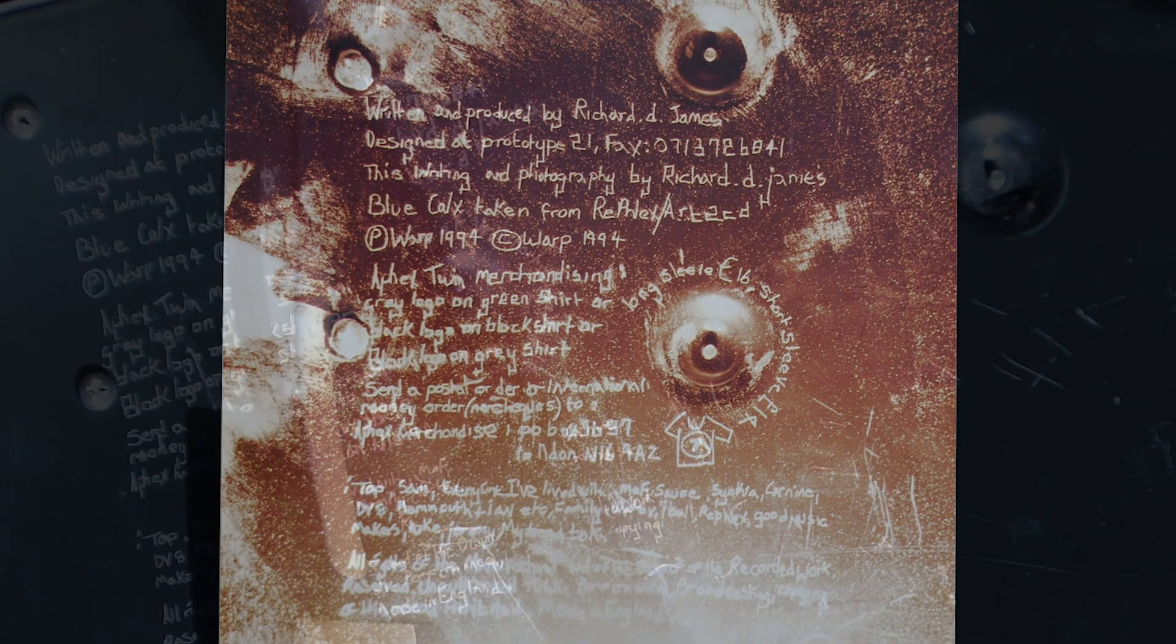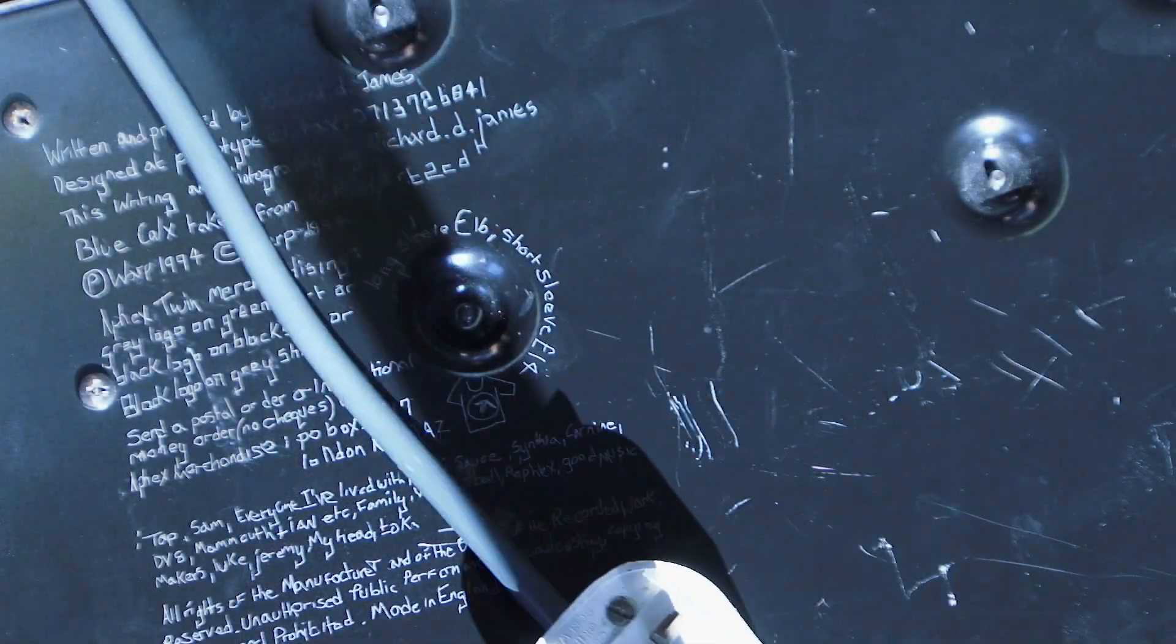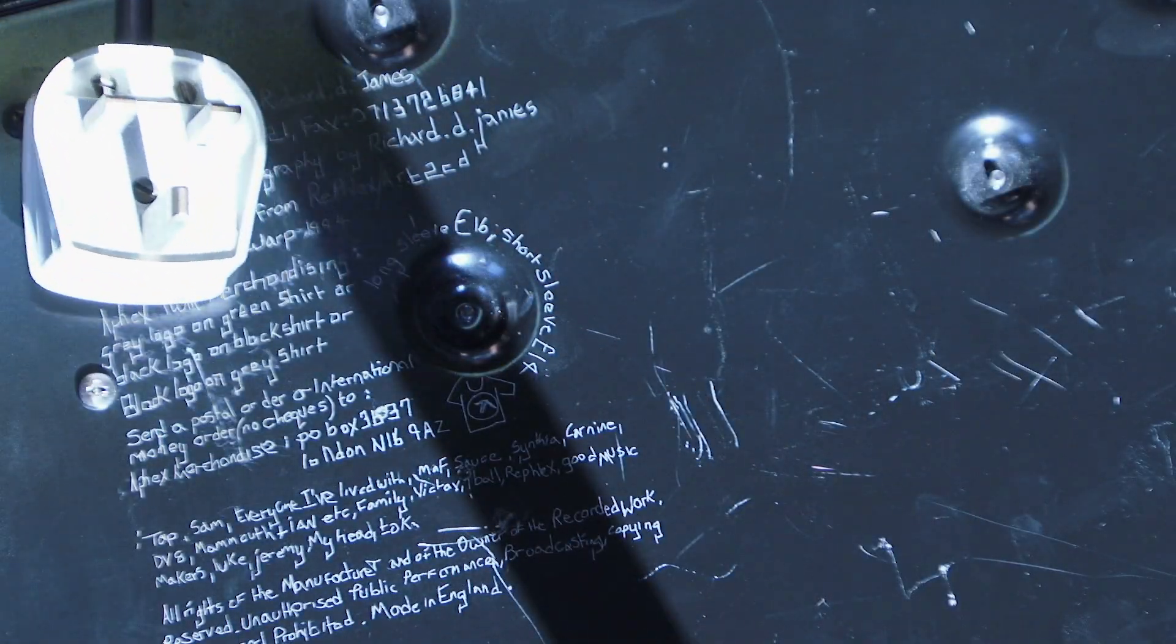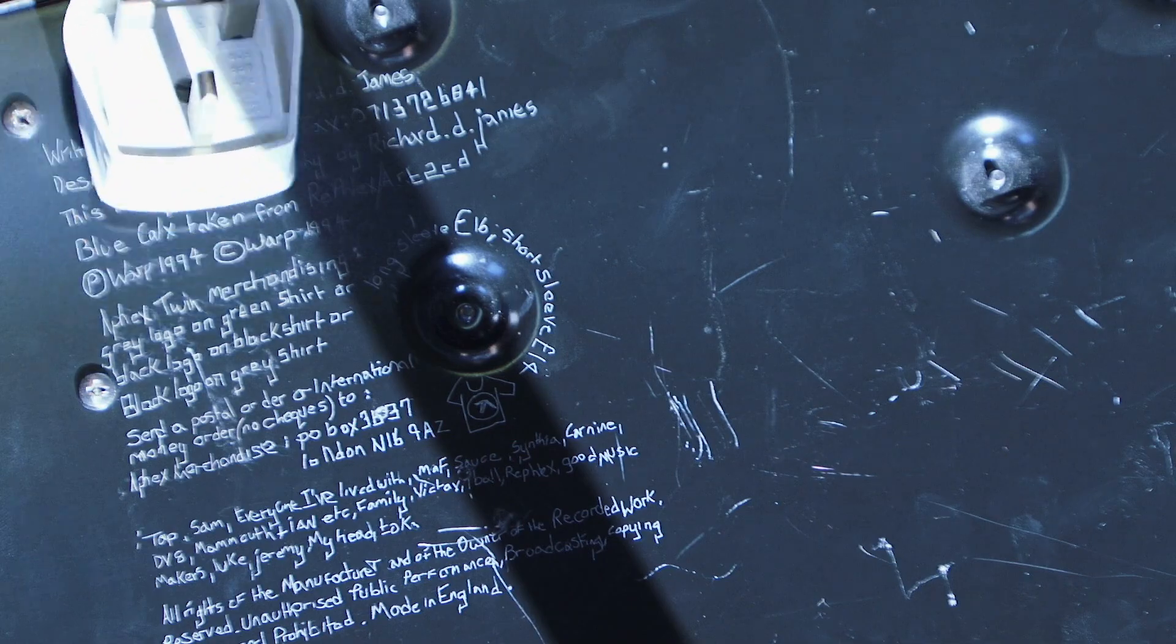Basically, Richard James scratched these liner notes into it and took a photo, and that is what's in the actual liner notes of Selected Ambient Works Volume 2.